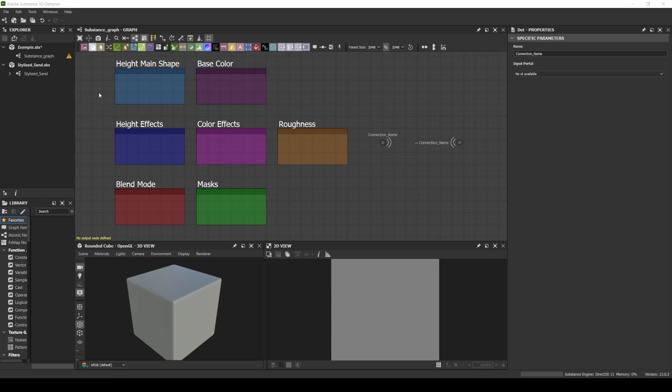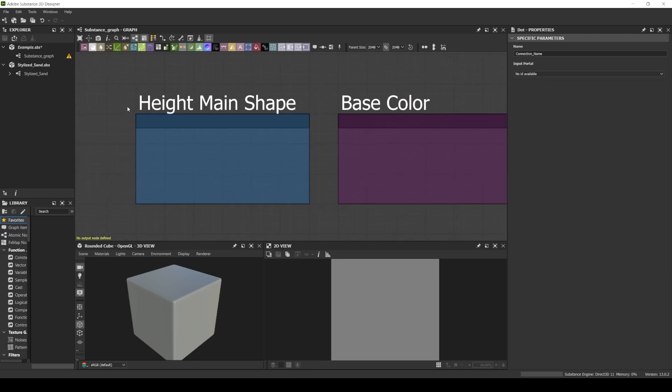I always start my substance graph creating the base shape for the height map. I use this light blue to indicate my base shape for the height map.